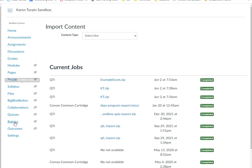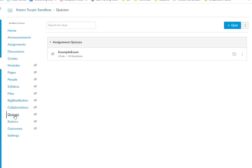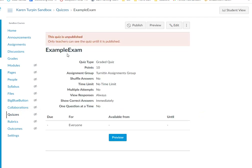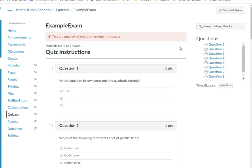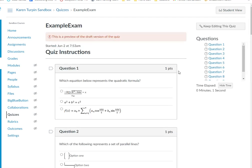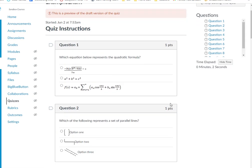So we now can go over to the quizzes side within the course. And boom, there's my exam. I can click on it. I can click on preview. And now I see the exam.